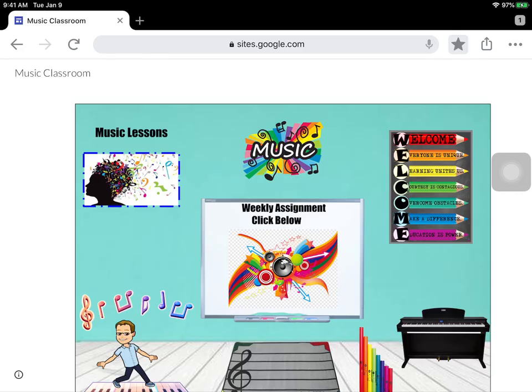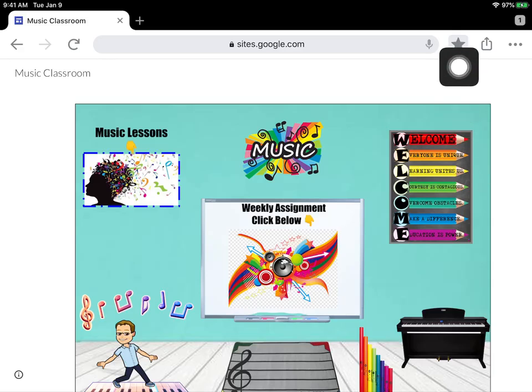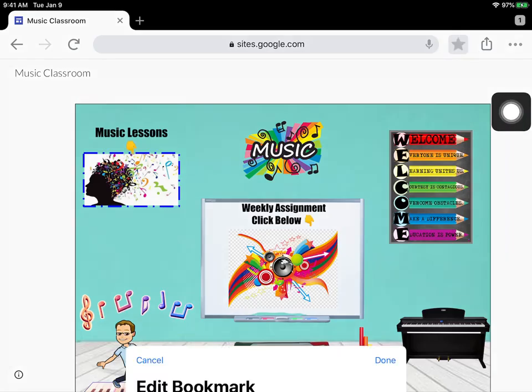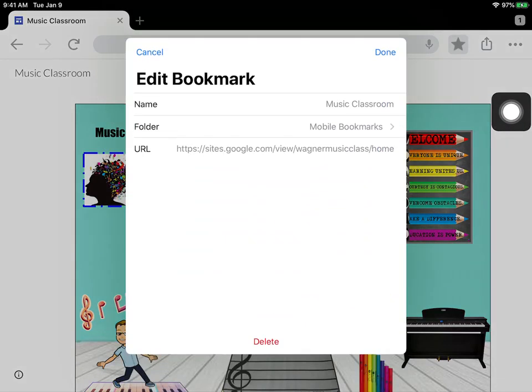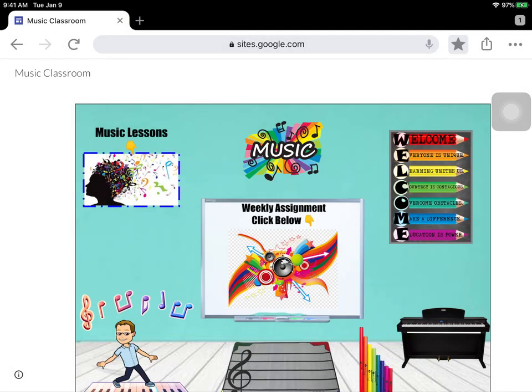And the way that I saved it is I just pushed the star right here. And then you can just save it. All I had to do was push the star.